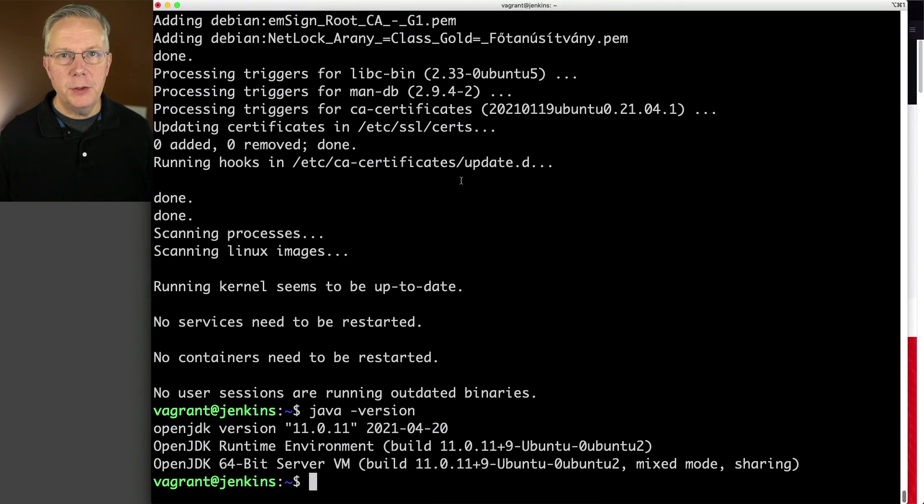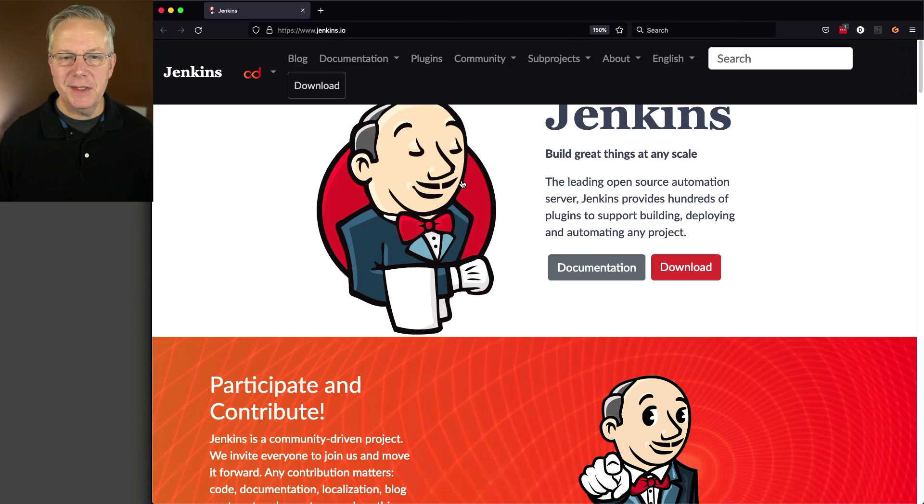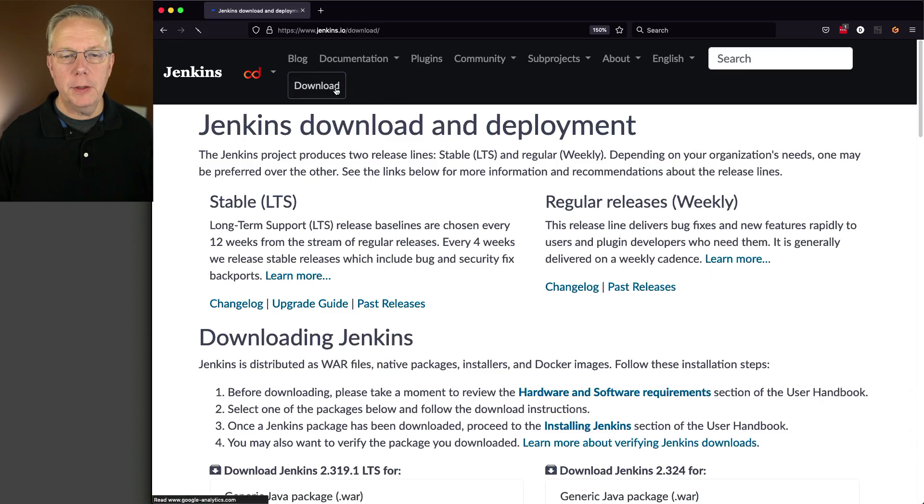Now what we need to do is we need to go and get our installation instructions from Jenkins. So let's go over to the Jenkins.io site. I'm going to click on download.